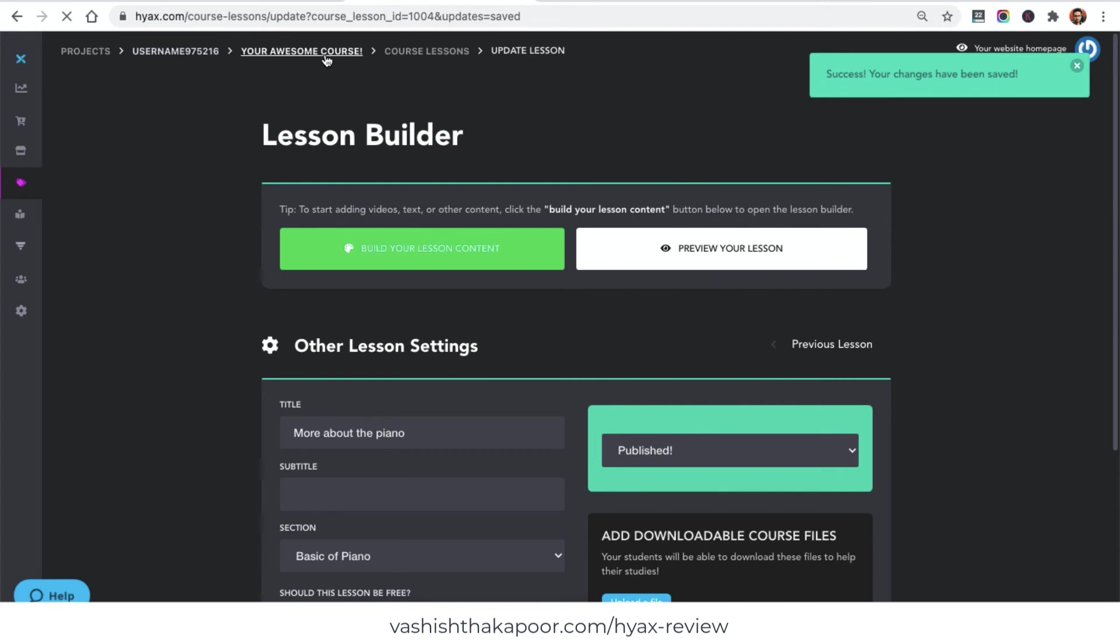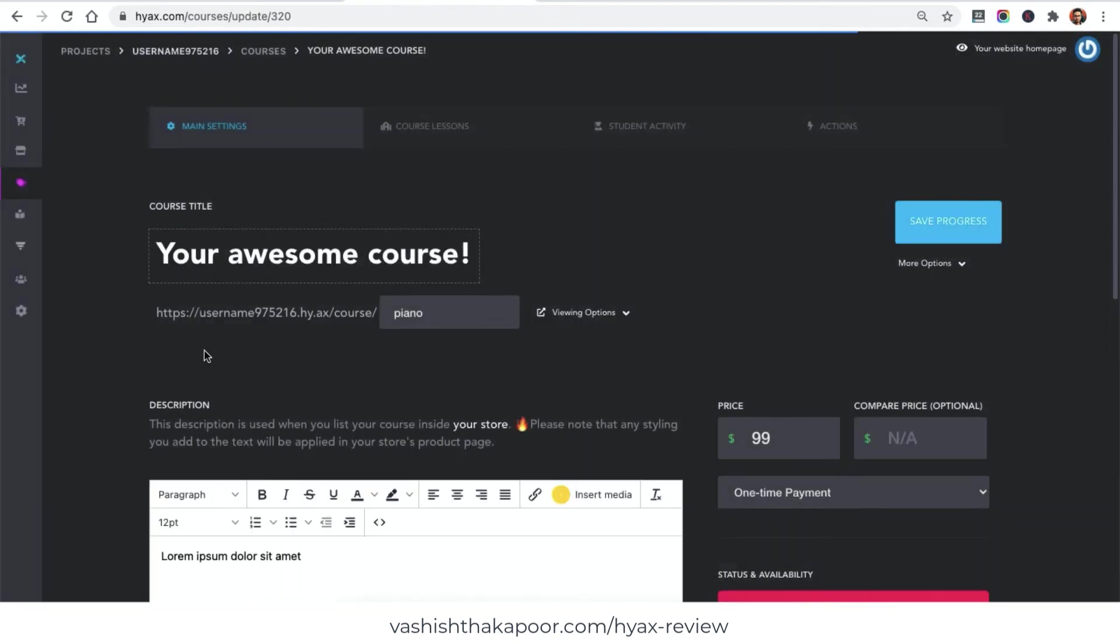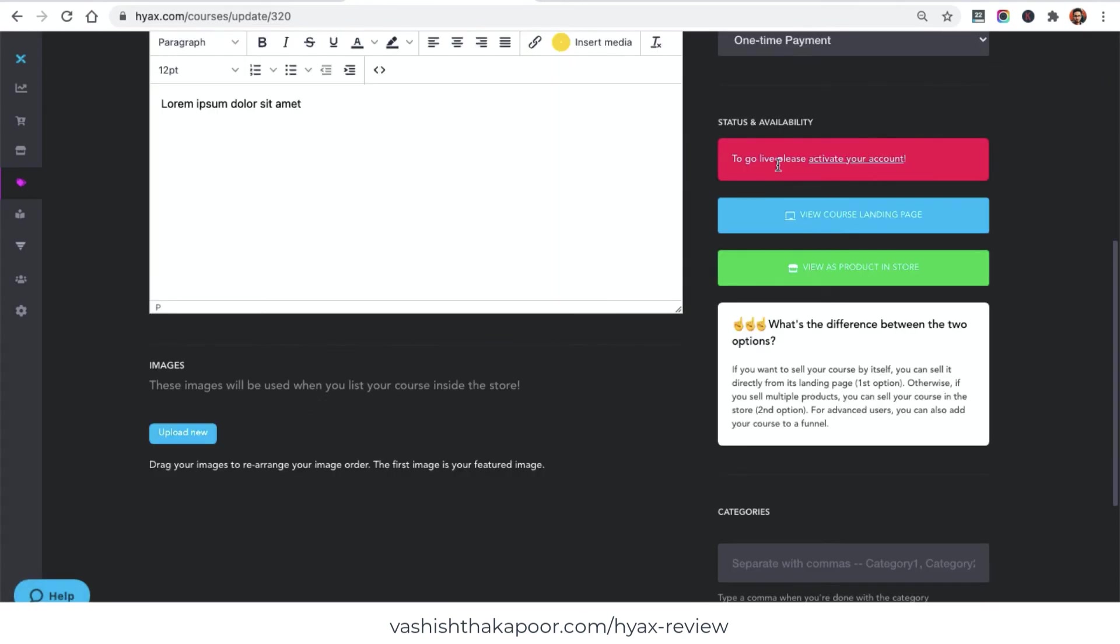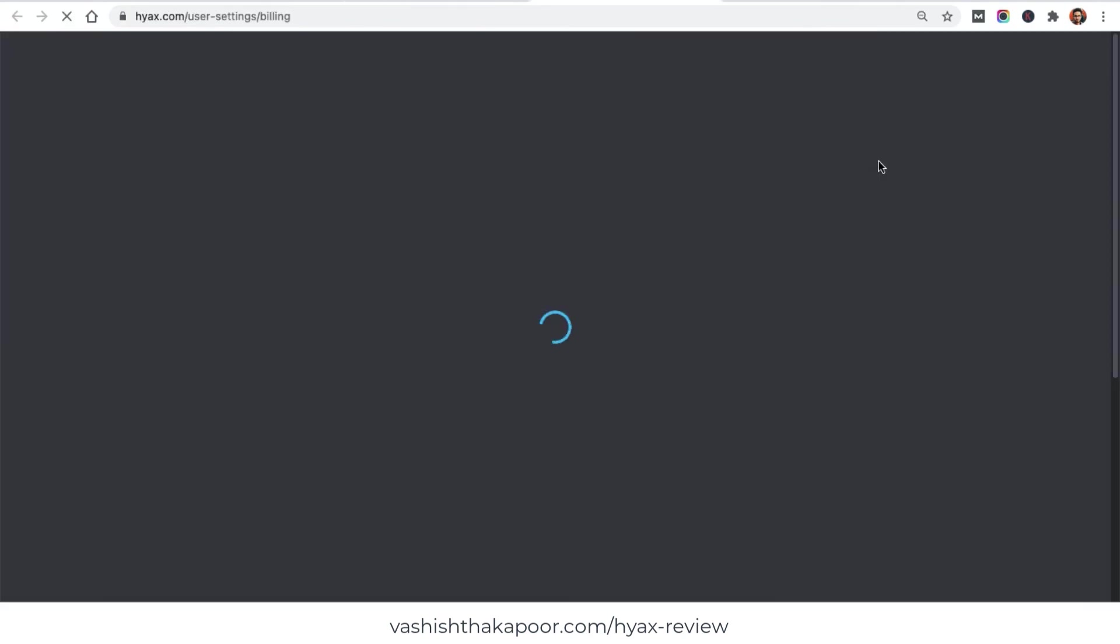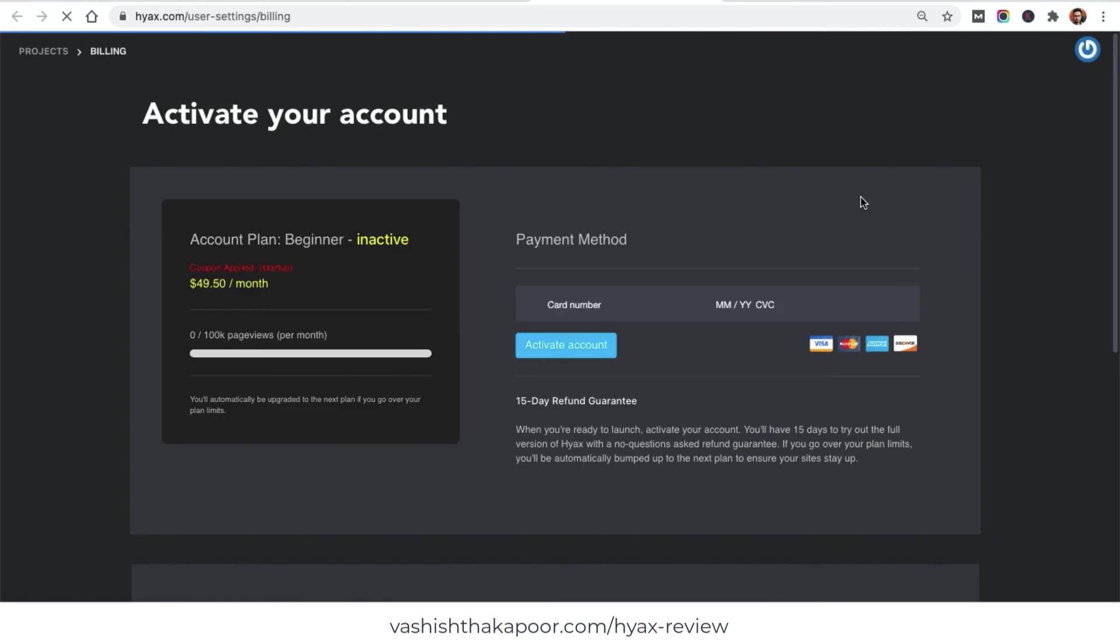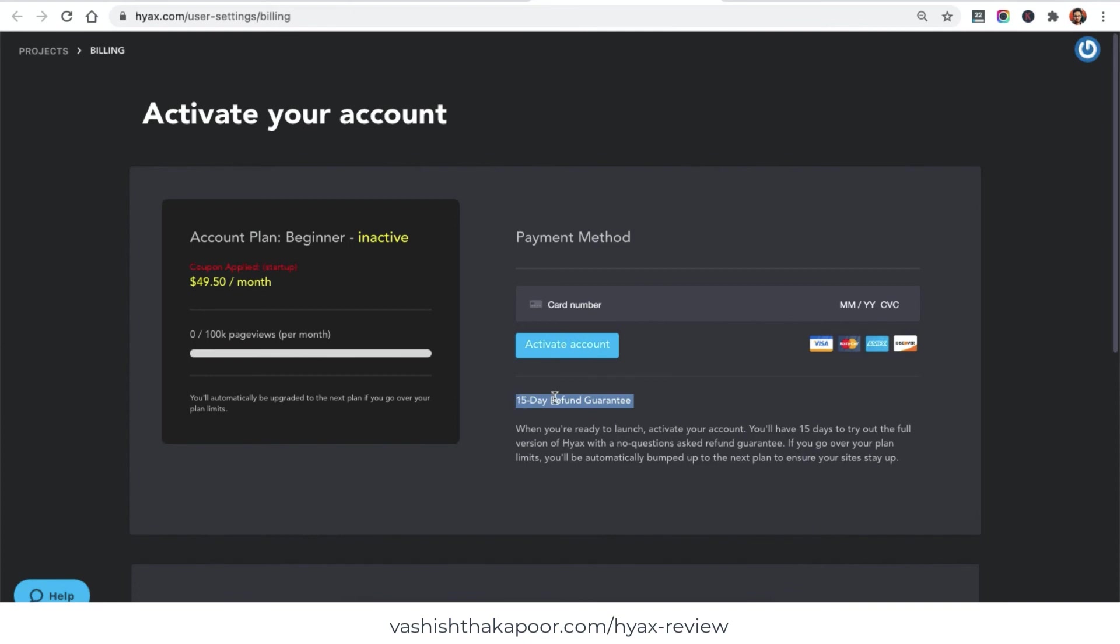After you set up the course in detail, what you need to do is now go back to this page which says main settings and click on activate your account. Right here you will be required to fill in your credit card details to start your subscription. Of course there is a 15 days refund guarantee so you can use it for 15 days and see how it goes for you and for your students. If you want to cancel or you need a refund, you need to do this before the 15th day. Once you activate your plan, your course will be live and you'll be able to recruit students.